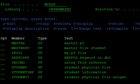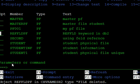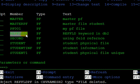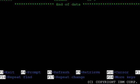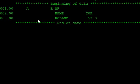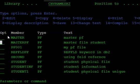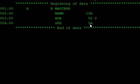Using the DTA command, you update this reference field file. In the master physical file, name is a 20-character field, and in the master file, sex is a one-character field.